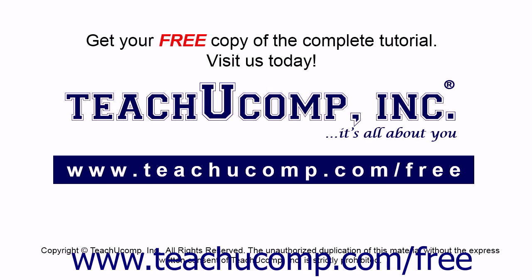Get your free copy of the complete tutorial at www.teachyoucomp.com/free.